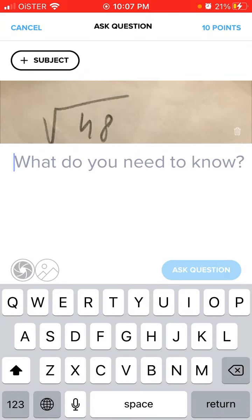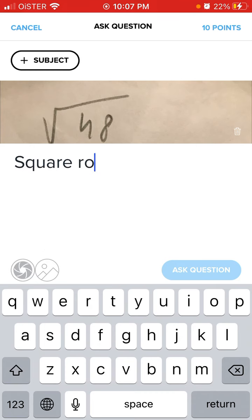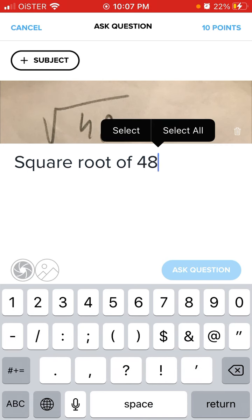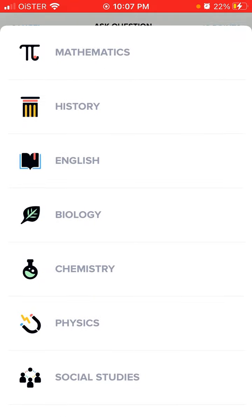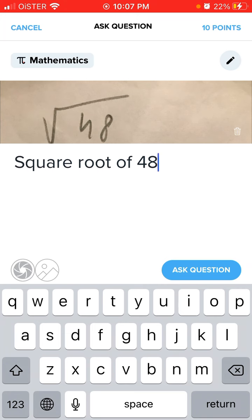So as you want, I can just do this. What is like the square root of 48? And then I need to select subject and then tap ask question.